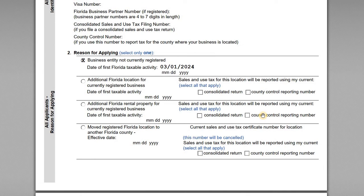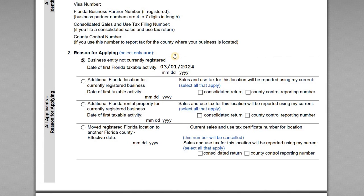For reason for applying, there are a variety of options. In most cases it's going to be the very first one — this is a business entity that's not currently registered — and we've estimated that our first Florida taxable activity will occur on March 1st, 2024.